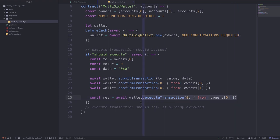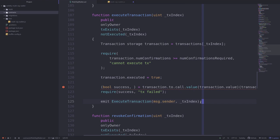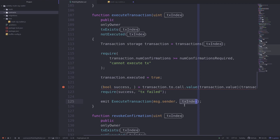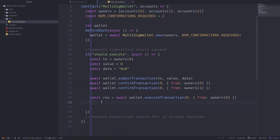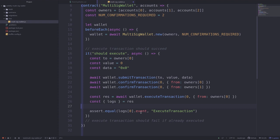After we call execute transaction, what are some things we'd like to test? Looking back at our contract, we probably want to test that transaction.executed is set to true. I'll also show you how to test that the ExecuteTransaction event was emitted with msg.sender being one of the owners and tx index equal to zero. From the response we'll get the logs and assert that the first event fired is ExecuteTransaction.